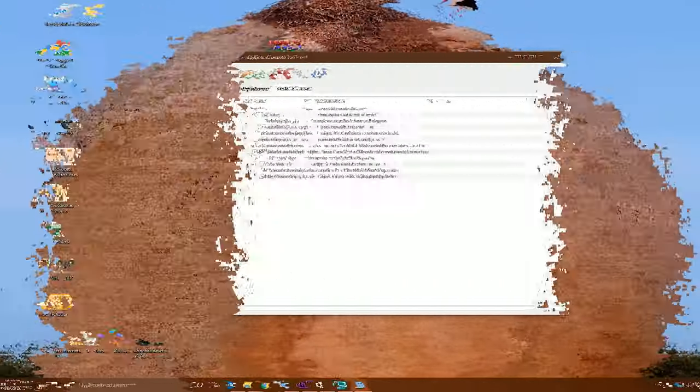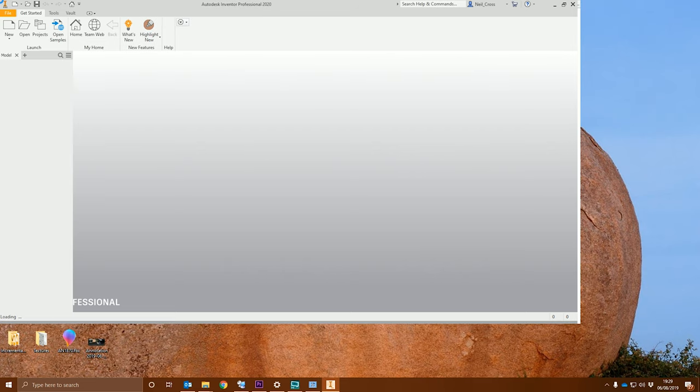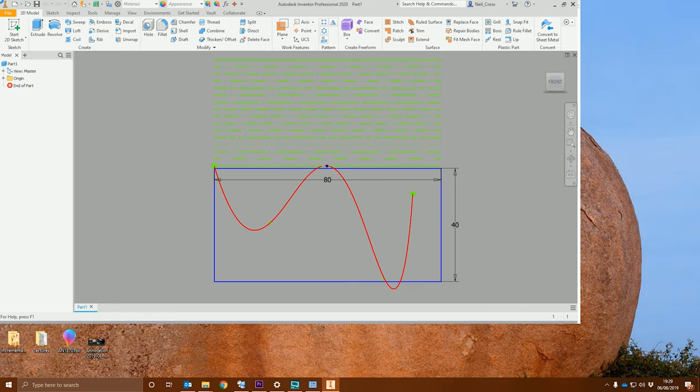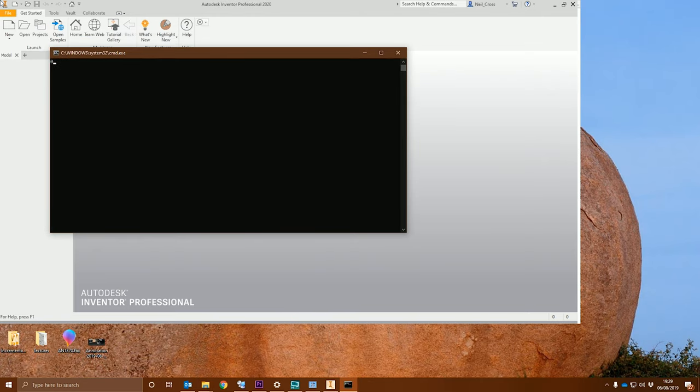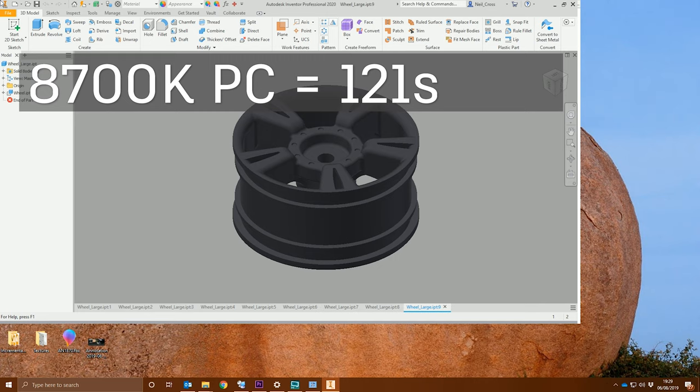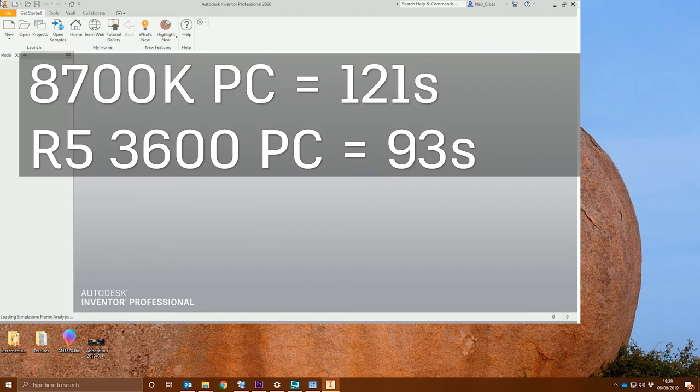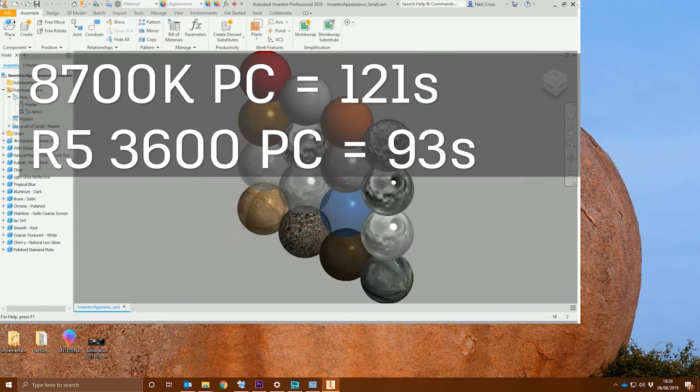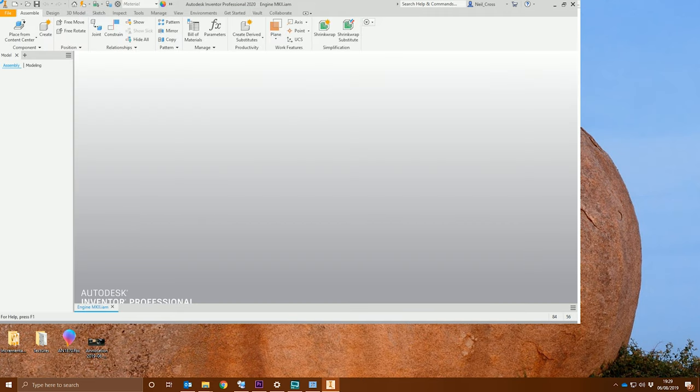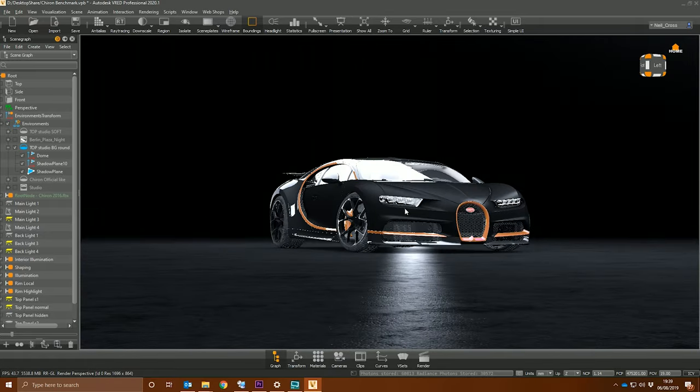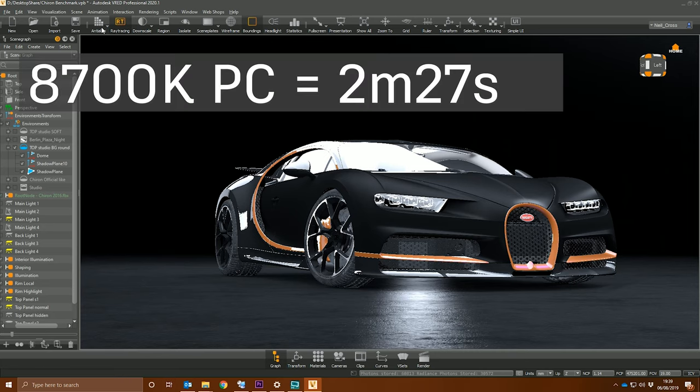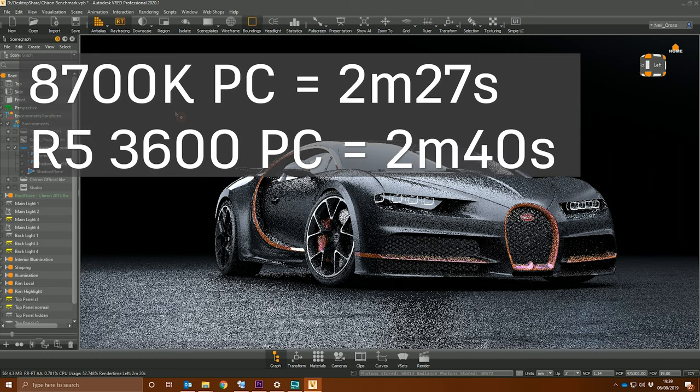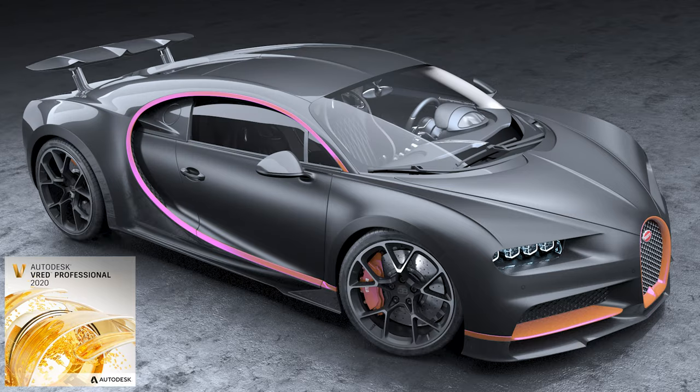We moved on to the Autodesk Inventor graphic certification test, which works the same way as Revit. It goes through a series of image creation sequences, spinning cameras, drawing lines, that kind of stuff. On my 8700k machine with the RTX 2080 Ti, the test suite took 121 seconds to complete, whereas the 3600 with the RX 580 took 93 seconds. The 3600 came out on top in the Autodesk Inventor certification tests. The final test was an Autodesk V-Red render, taking a Bugatti Chiron and rendering from zero to 100 passes. The 8700k completed the render in 2 minutes and 27 seconds, whereas the 3600 finished it in 2 minutes and 40 seconds. The 3600 isn't top dog for Autodesk V-Red—I've had a word with some people on the development team, and it's something to do with instruction sets that V-Red uses.